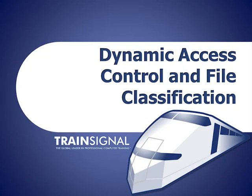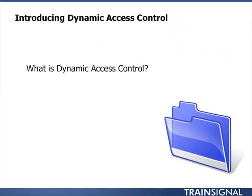Hi, welcome to TrainSignal and the continuation of the Server 2012 Advanced Features course. I wanted to turn our attention to Dynamic Access Control and File Classification.